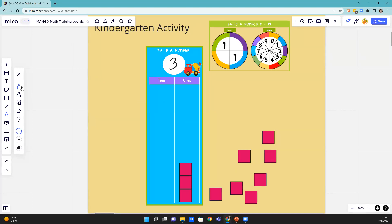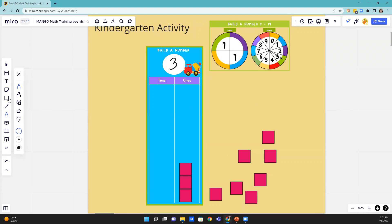Once they get really good at being able to record the correct number with the correct tiles, we are going to then add in the tens place. So what we do with that is, let me erase my three here.